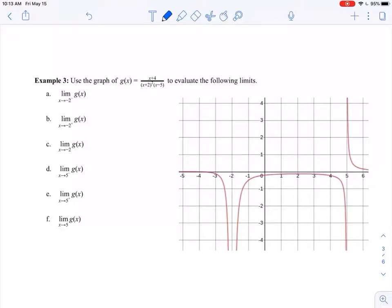In this video we're going to take a look at one more example of infinite limits. We can get into one-sided limits a little bit more, and then we'll revisit an idea from college algebra that we'll be using quite a bit. Here I've got the graph of g of x equals x plus 4 all over x plus 2 quantity squared times x minus 5, and we'd like to evaluate the following limits.